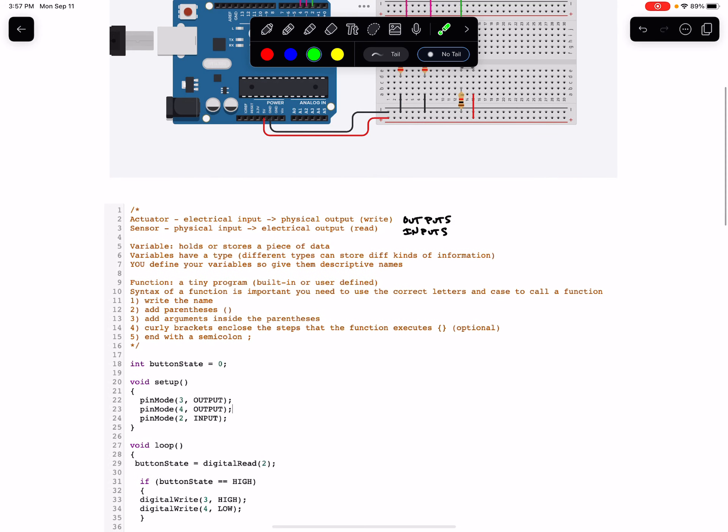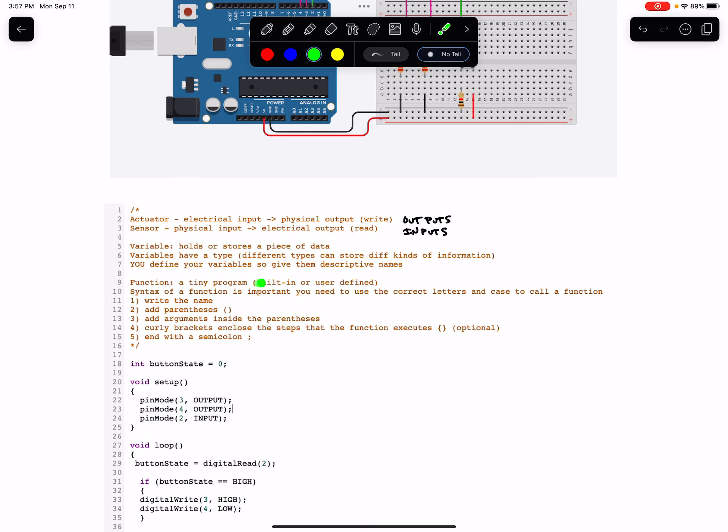A function in contrast is like a tiny little program, a program within your program. There are built-in functions, so functions that you can call that the computer already knows what you mean when you write them out, or you can define your own functions. We'll learn how to do that later in the year. For now, we're going to be using built-in functions.